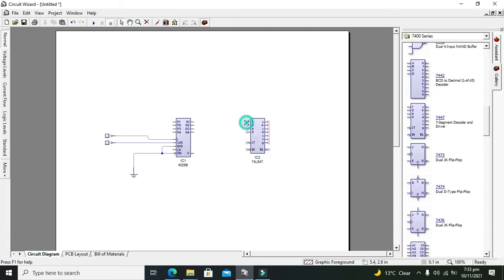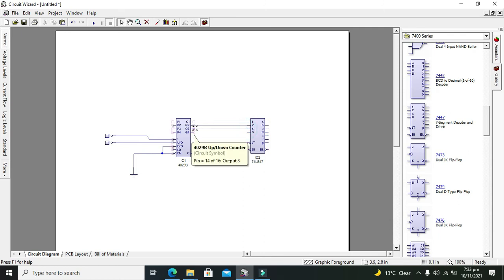There are four inputs, so we will connect one with Q1, Q2 with two, Q3 with four, and Q4 with eight.